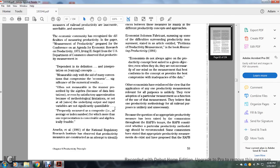Frequently measured as a composite in an average index number from which more than one representation conceivably is algebraically feasible.